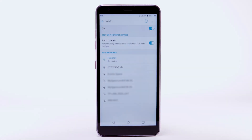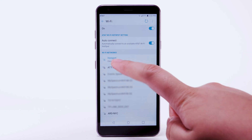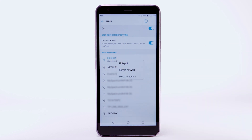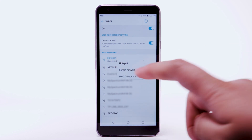Data transmitted over a Wi-Fi network does not count towards your AT&T data plan and will not be billed. To forget a network, select and hold the desired network, then select Forget network.